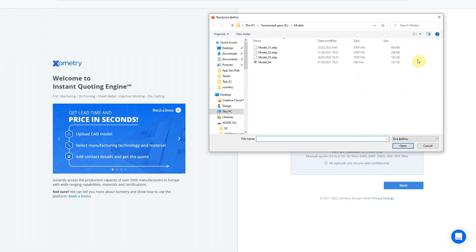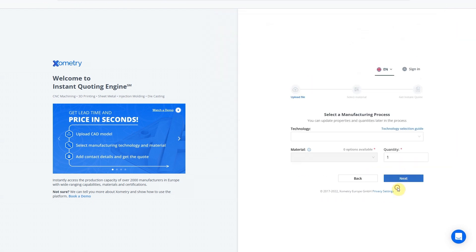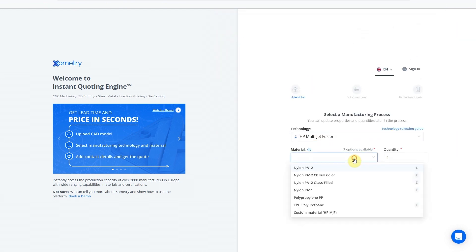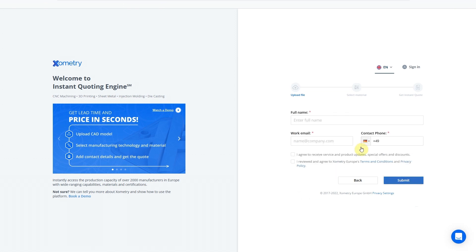Add single or multiple CAD models, then choose the required technology, material and quantity. You can change these parameters later on.